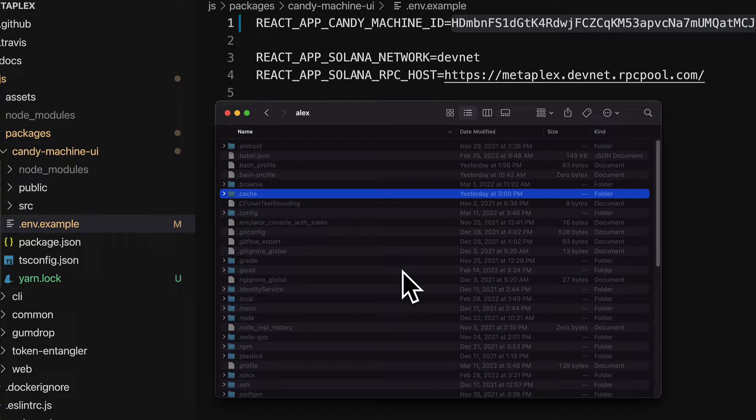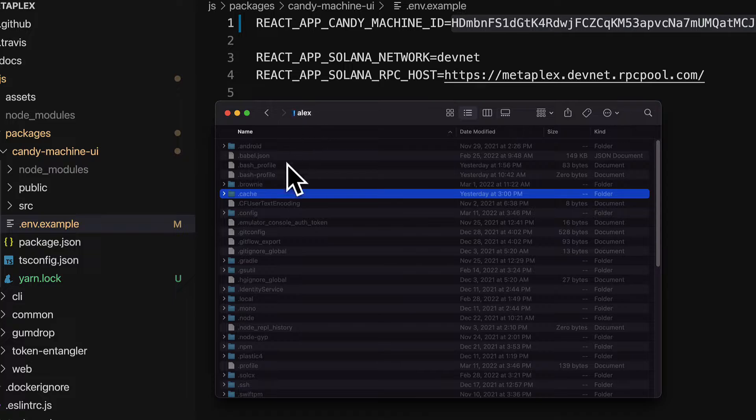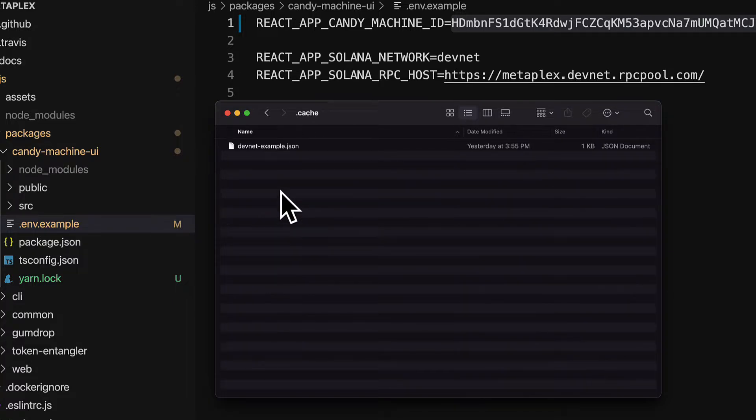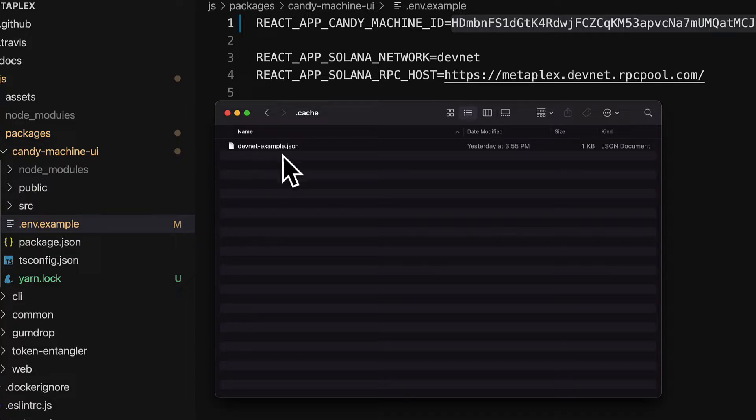But sometimes we have to access hidden folders because they have data that we want. For example, go into the root folder and then go into .cache. This is a hidden folder. In here, you have a file called devnet-example.json. This was created when you created your candy machine.